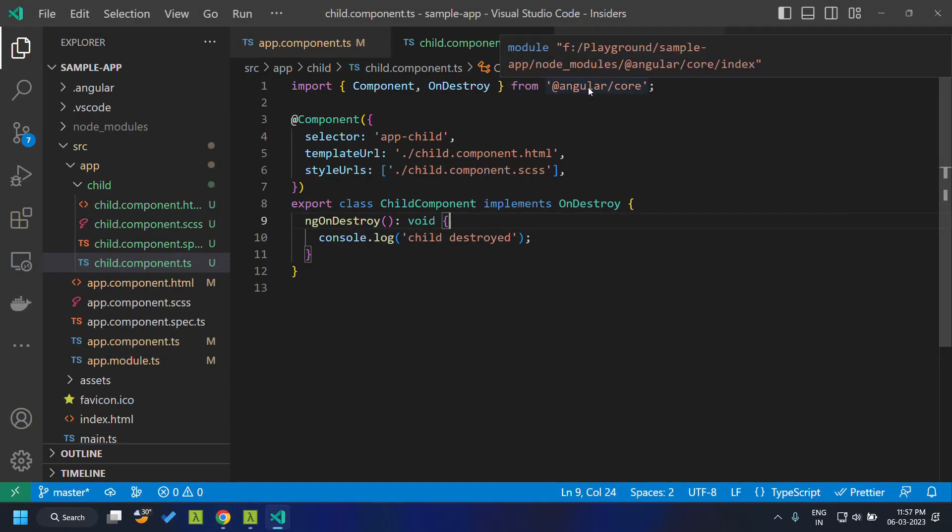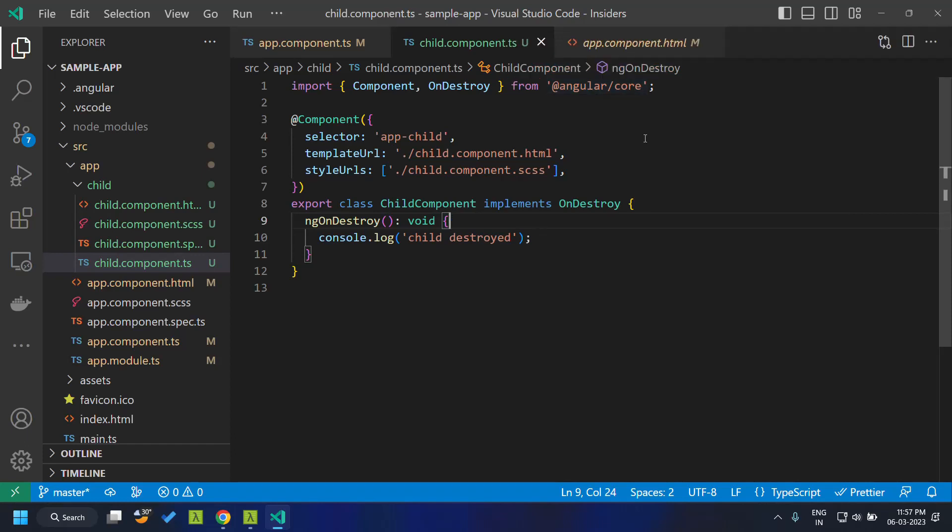The same functionality we will be able to implement by making use of the new injectable that is DestroyRef.